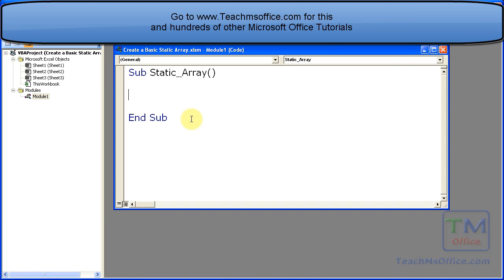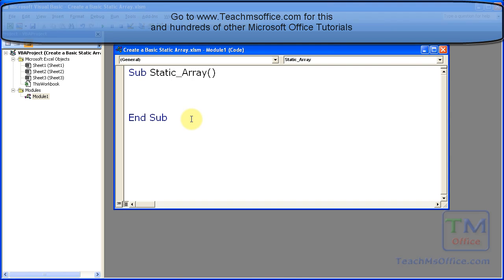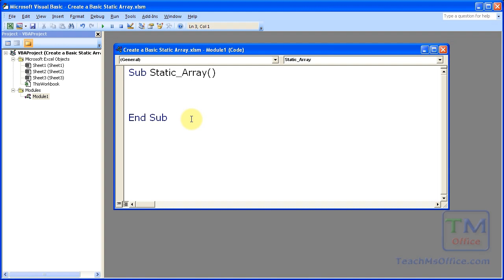So if we say we want two elements in the array, we can't later change that. So that's the difference between a static and a dynamic array. And a static array is the most basic type of array. And to declare it, it's really easy.